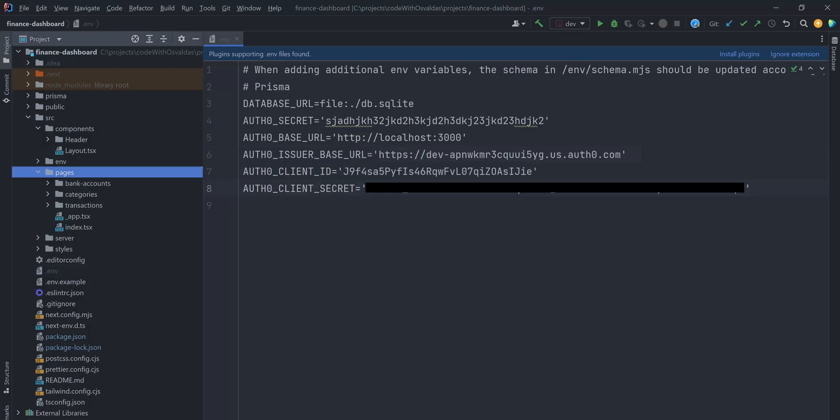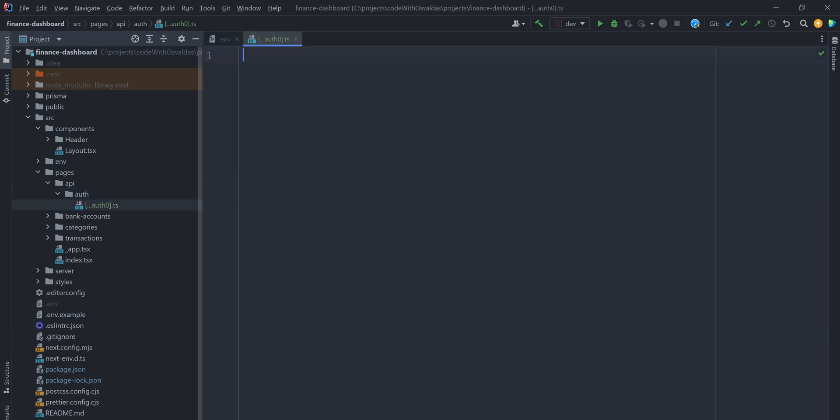Create an Auth directory under the Pages API directory and in there create a catch-all dynamic route with filename Auth0 with brackets and three dots in the front. Then import handleAuth method from the SDK and export the result of calling it.